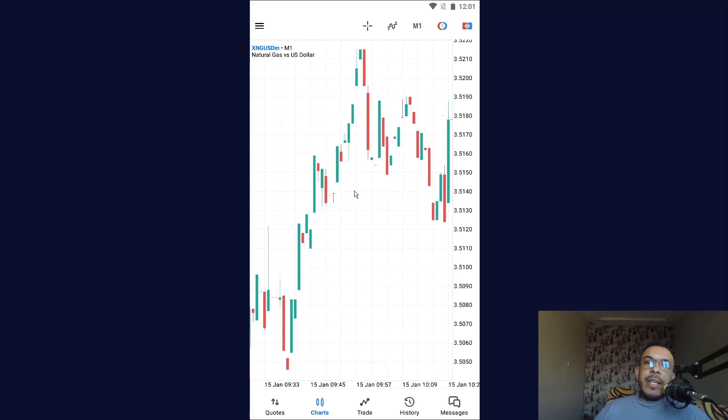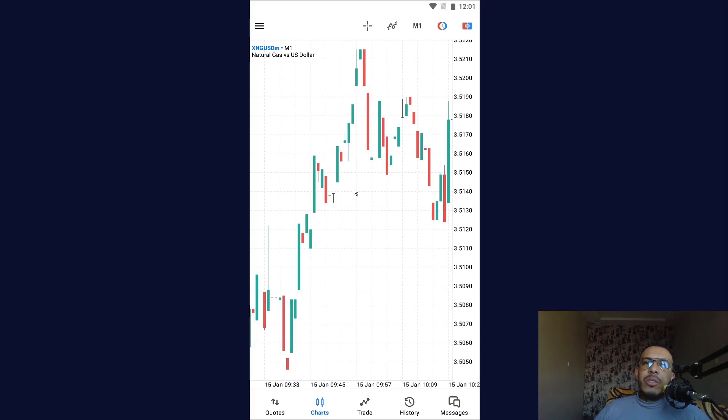Hi everyone, welcome back. In this video I'm going to share with you how to add crude oil in MetaTrader 5 mobile app. Just follow me and follow the steps, it's easy and simple.